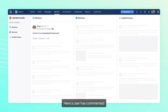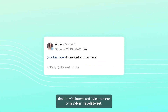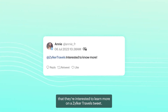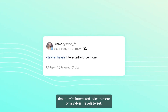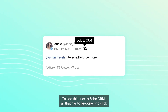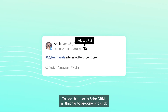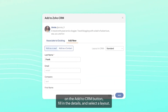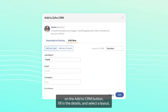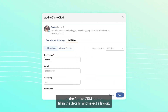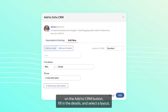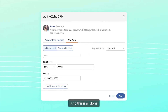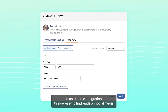Here, a user has commented that they are interested to learn more on our Zilka Travels tweet. To add this user to Zoho CRM, all that has to be done is to click on the Add to CRM button, fill in the details, and select a layout. And this is all done thanks to the integration.